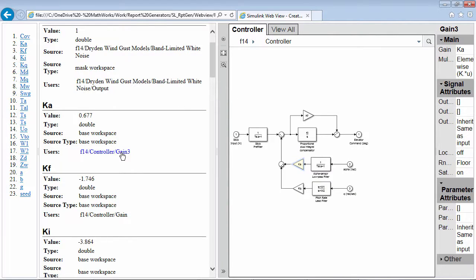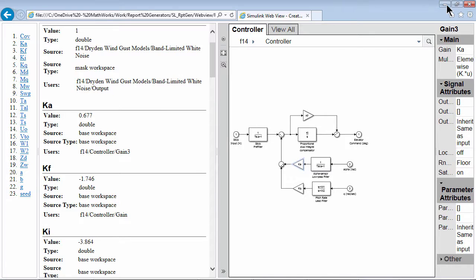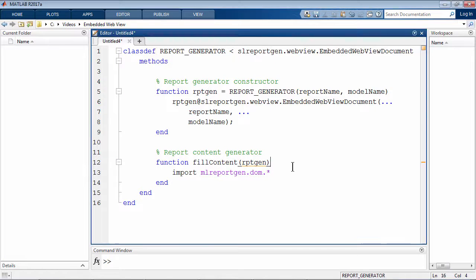I'll also create a two-way link that lets me navigate between the web view and the content in the middle pane. For this, we need to define a new class definition file with the Embedded WebView class definition template.